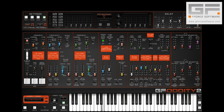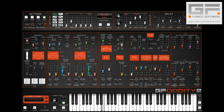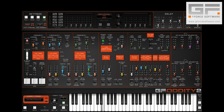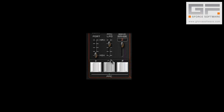The idea was that while the main LFO was used for things like filter modulation, a separate dedicated PPC LFO would be solely used for pitch modulation via the mod wheel. Mod wheel PPC LFO movements in relation to depth can be seen via the green illumination below the PPC controls.